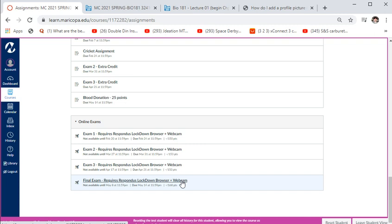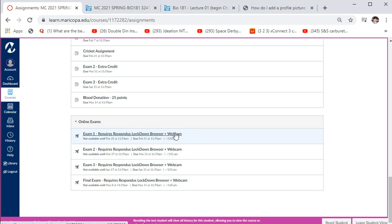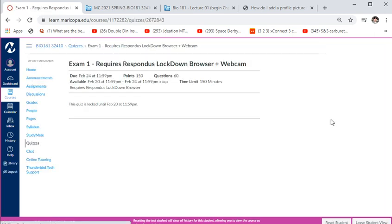Once you click on the link it will take you to the Respondus Lockdown Browser download. It's similar to other browsers like Chrome or Firefox, except you can't go in and out of the browser or change screens — if you do, I'll get an alert indicating you may be compromising the exam. You also need an active webcam and microphone while taking the exam so I can monitor your activity. We've had students in the past who weren't on the up and up when taking tests.